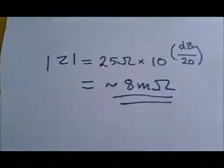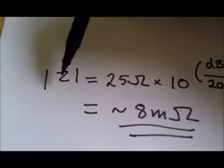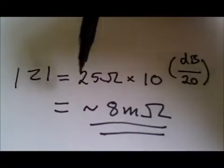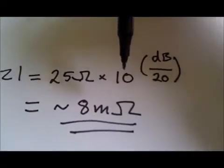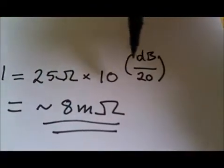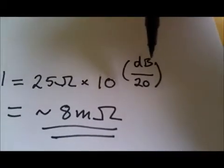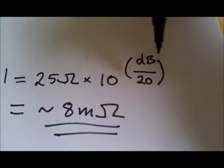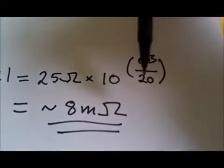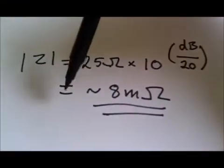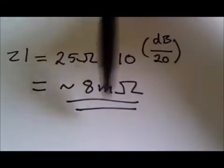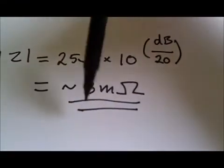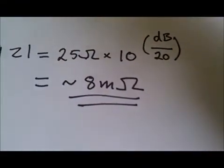So what we do is we use this simple formula. The impedance is 25 ohms times 10 to the power of however many dBs we have. In this case this is 70, divided by 20, which comes to about 8 milliohms.